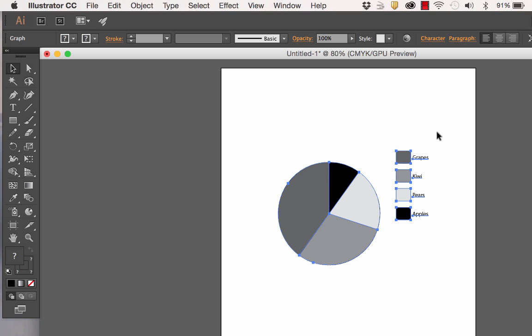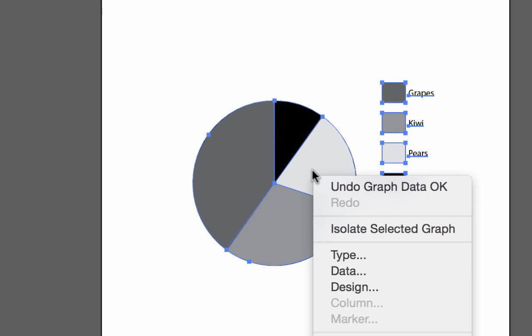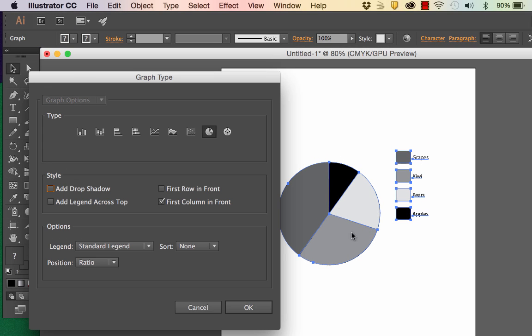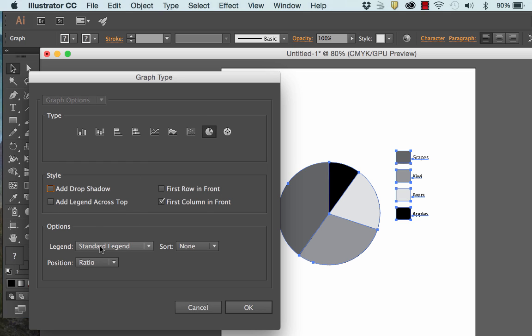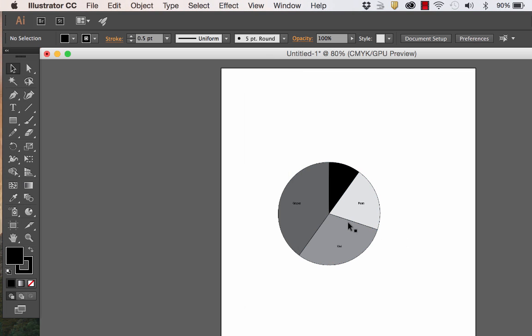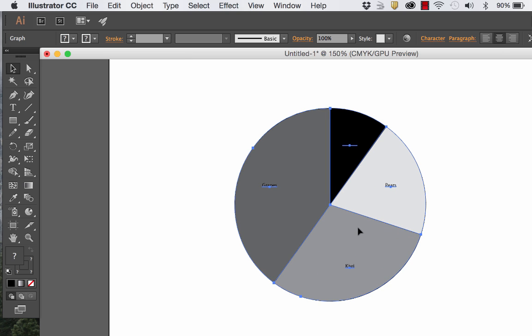And I want to bring these legends, the key, the labels from the key into my pie chart wedges. So I'm going to right click again and go to the word type. And up here you can actually change it to a bar chart or something like that. We're going to keep it a pie chart. And we're going to go down here to standard legend and we're going to say legends in wedges and say okay. And it pops them into the middle. I'm going to zoom in on this.